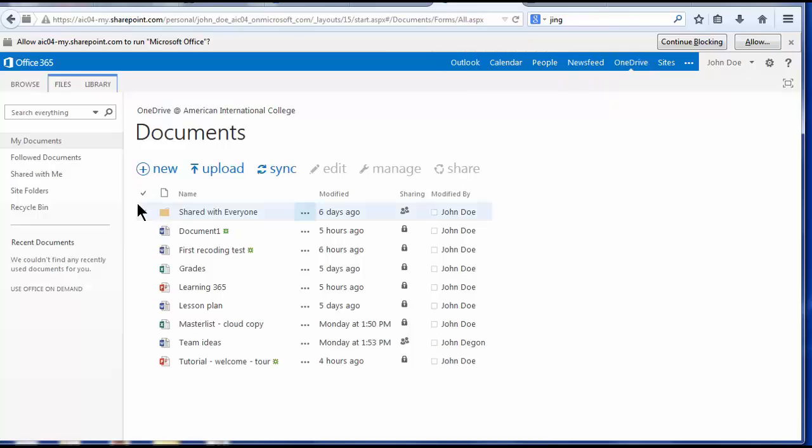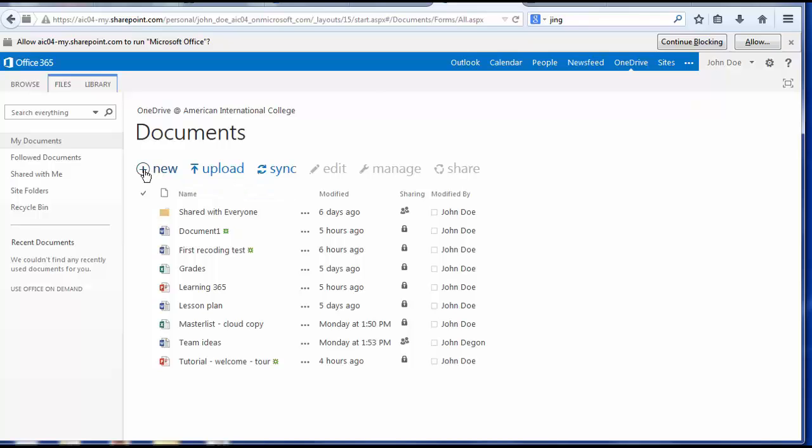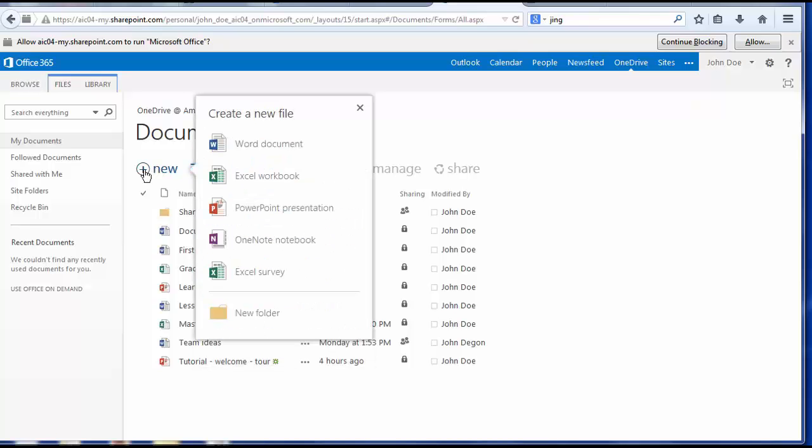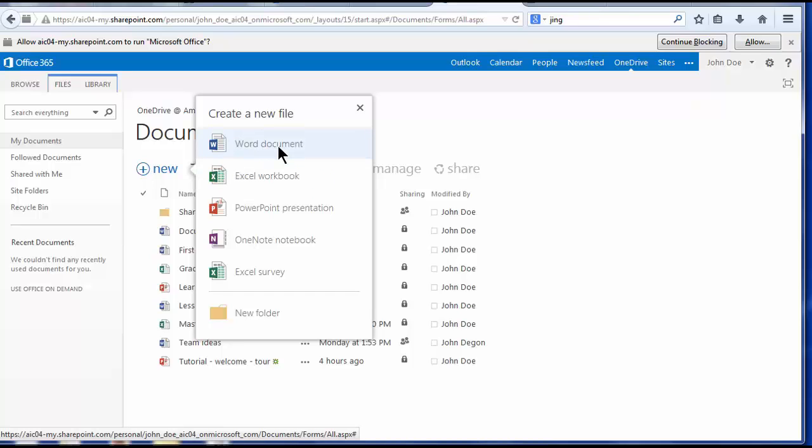When you create a new document, by clicking on New, you can choose from web versions of Microsoft Word, Excel, PowerPoint, OneNote, all of the Office applications that you're familiar with.